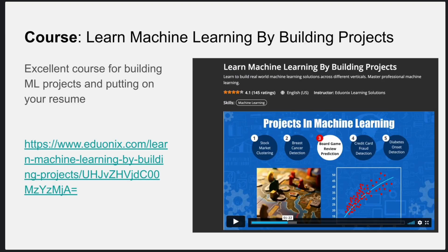Next is a course by Edvonics — I personally love this site. Edvonics has a course on machine learning by building projects. I found this course very interesting because while the Stanford course teaches you theory, what would be more valuable is having a lot of machine learning projects on your resume to get a relevant job. This course has around four or five projects you can complete at your own pace and then put all of them on your resume, which makes it far more interesting than a typical pure theory-based course.